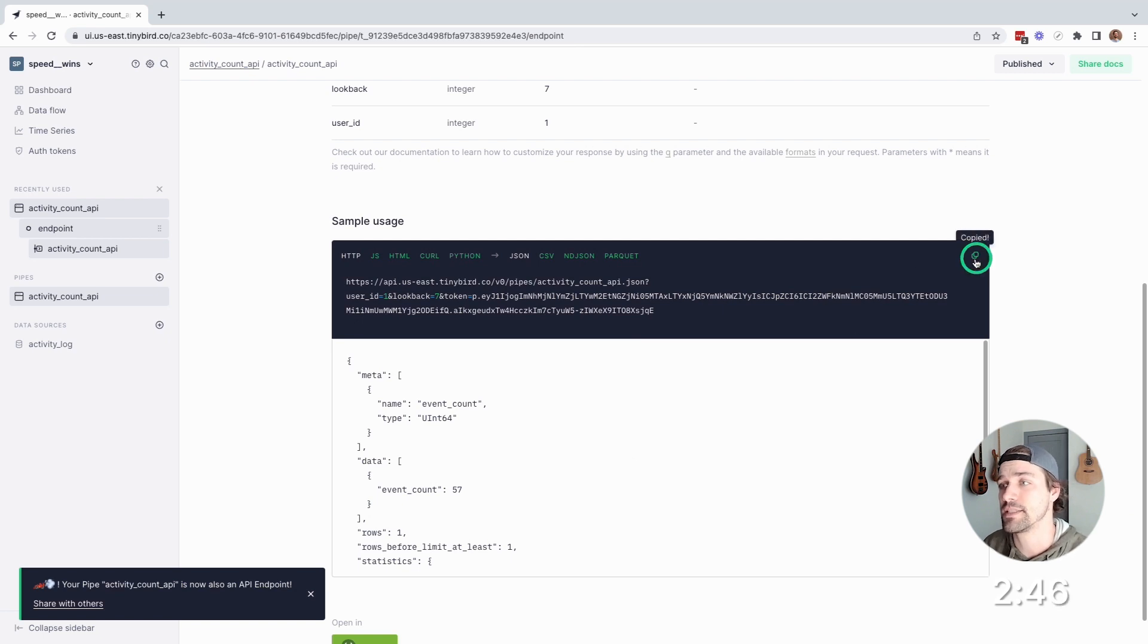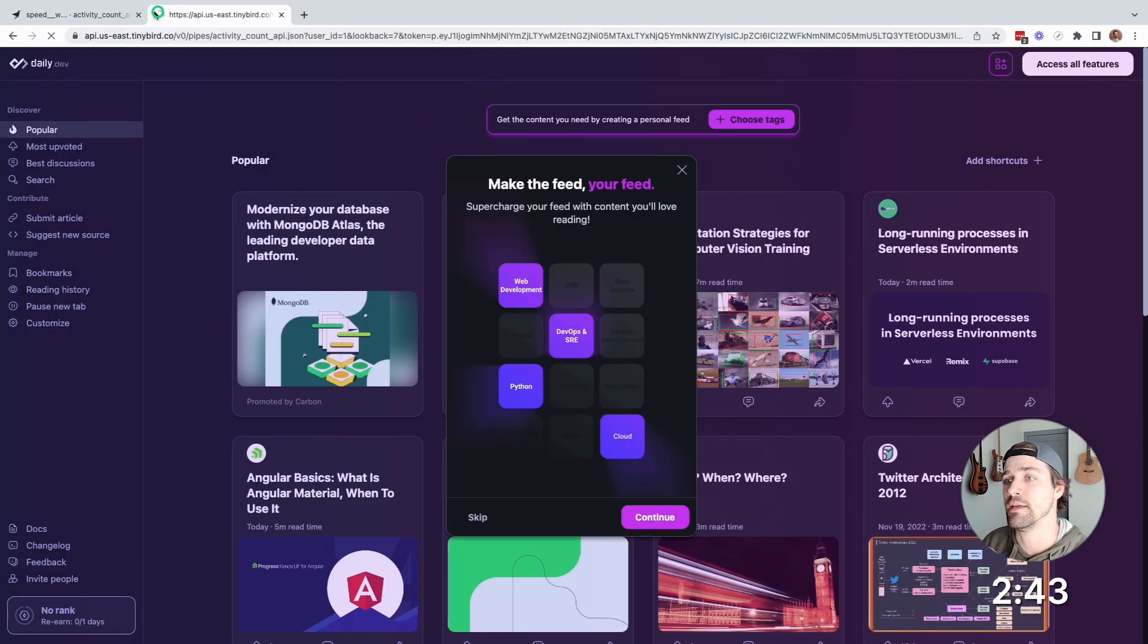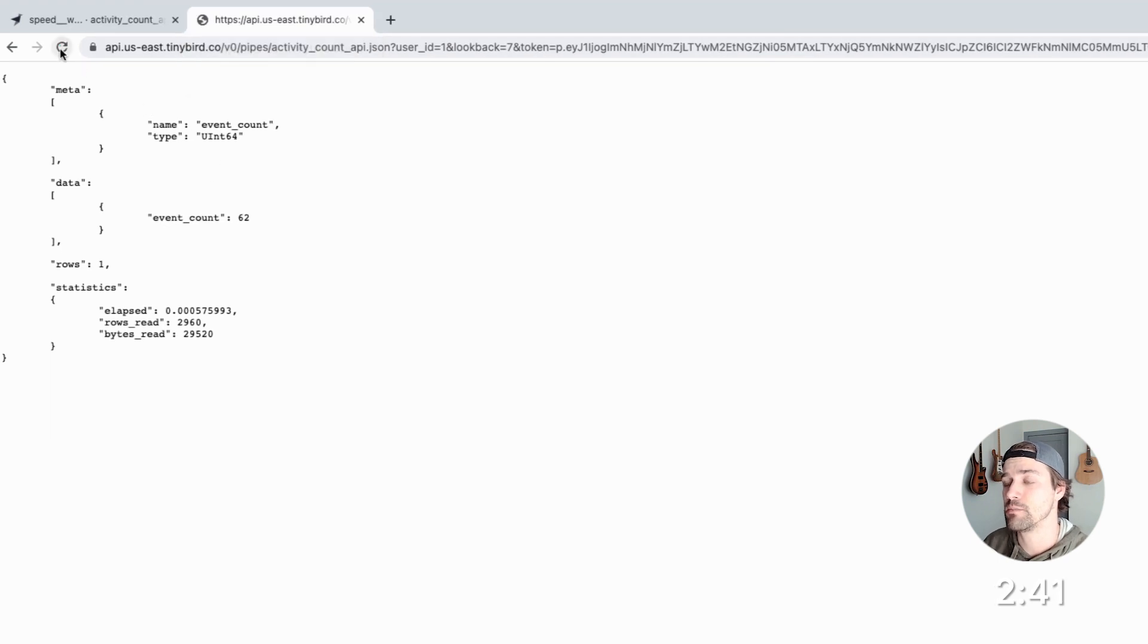And now have an API endpoint for activity count with user ID and lookback query parameters. Now, let's test it. So we'll copy, paste it into the browser, and there you go. As the event stream, it updates.